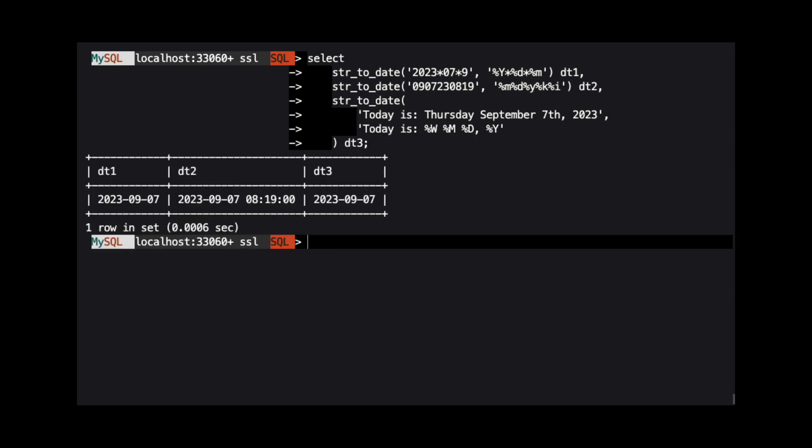When we run this query, we see that MySQL parsed all of these strings into the correct dates and times.